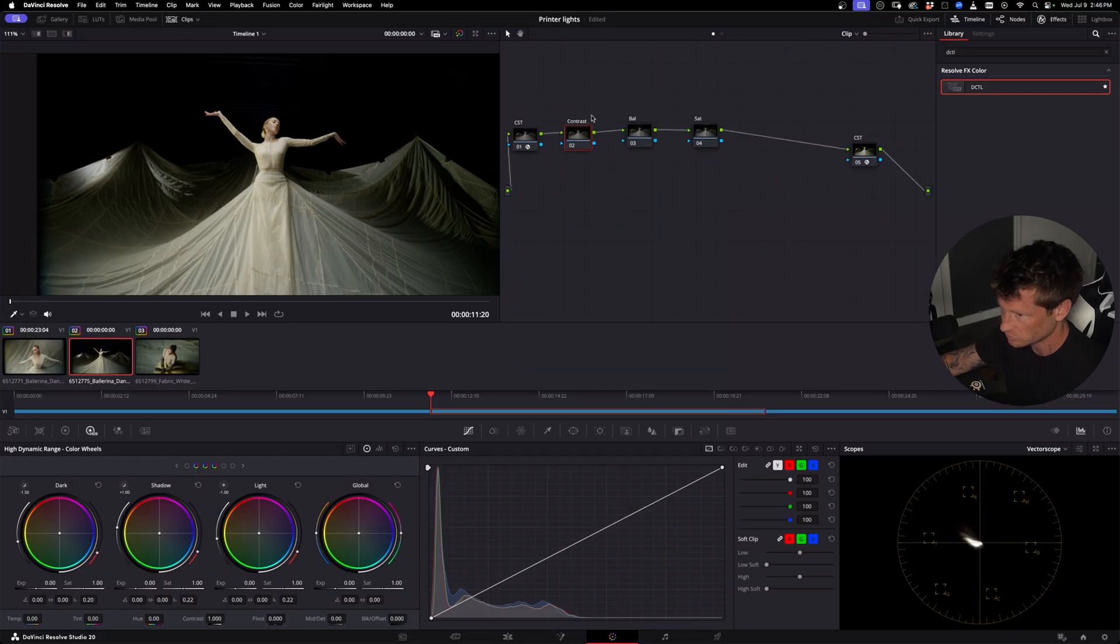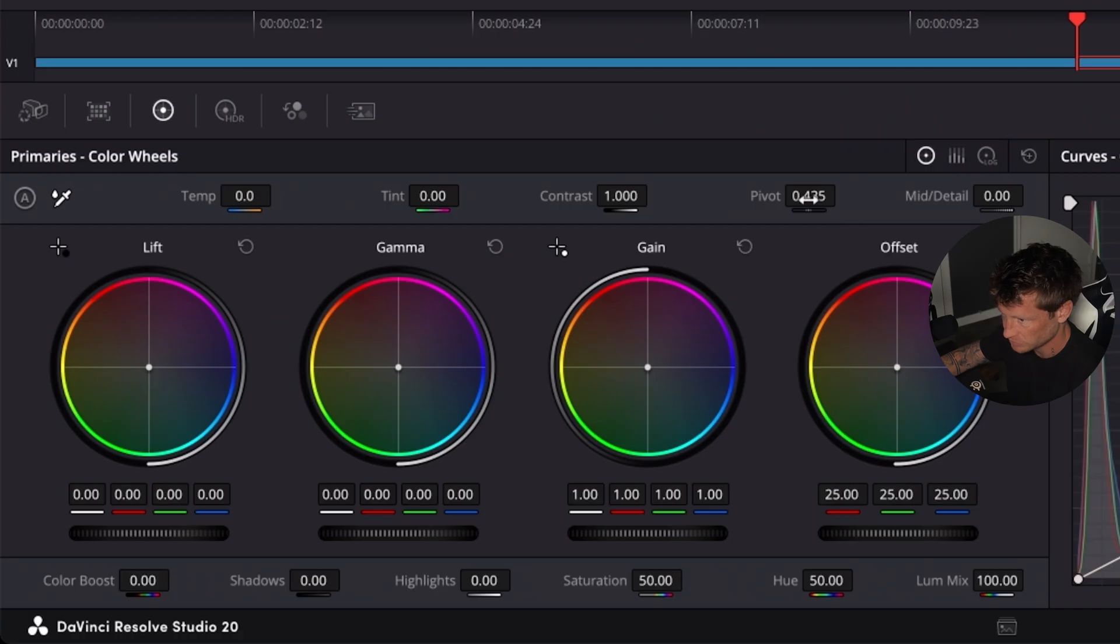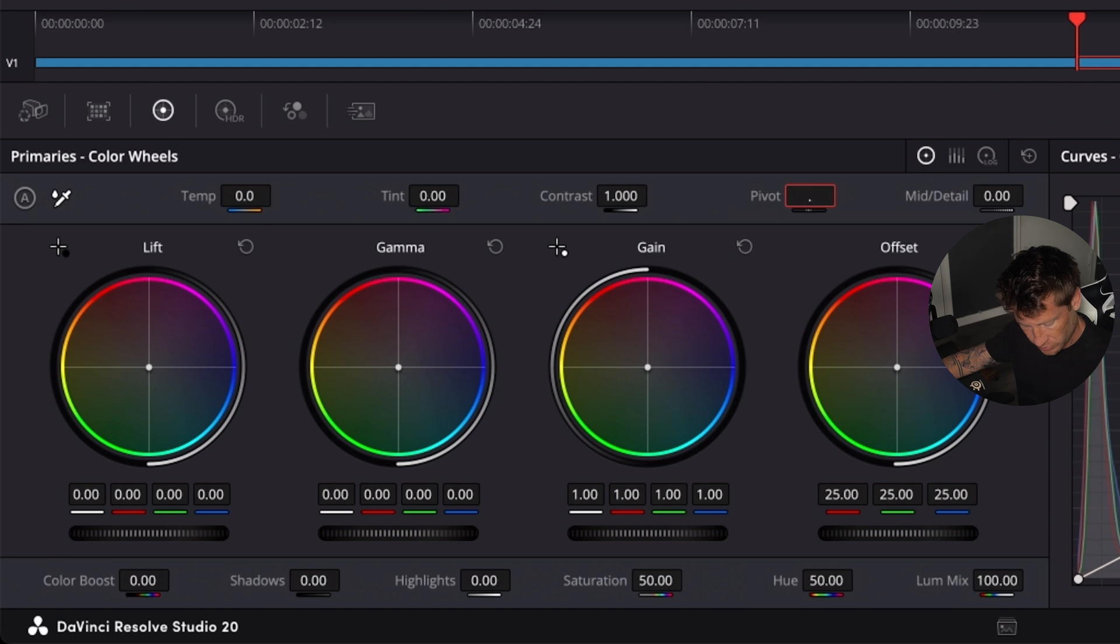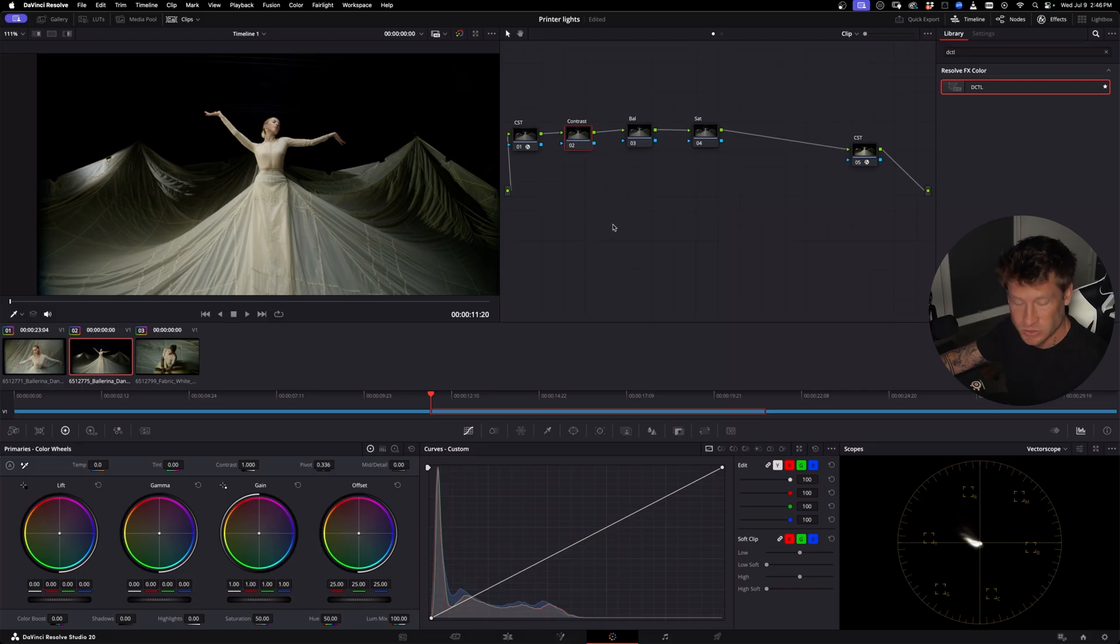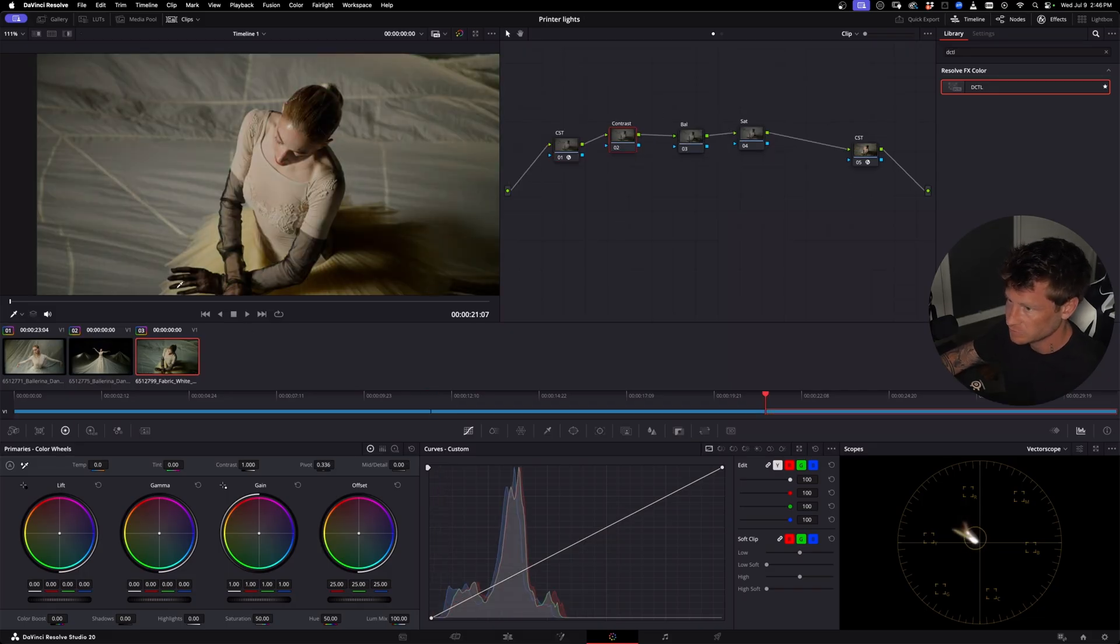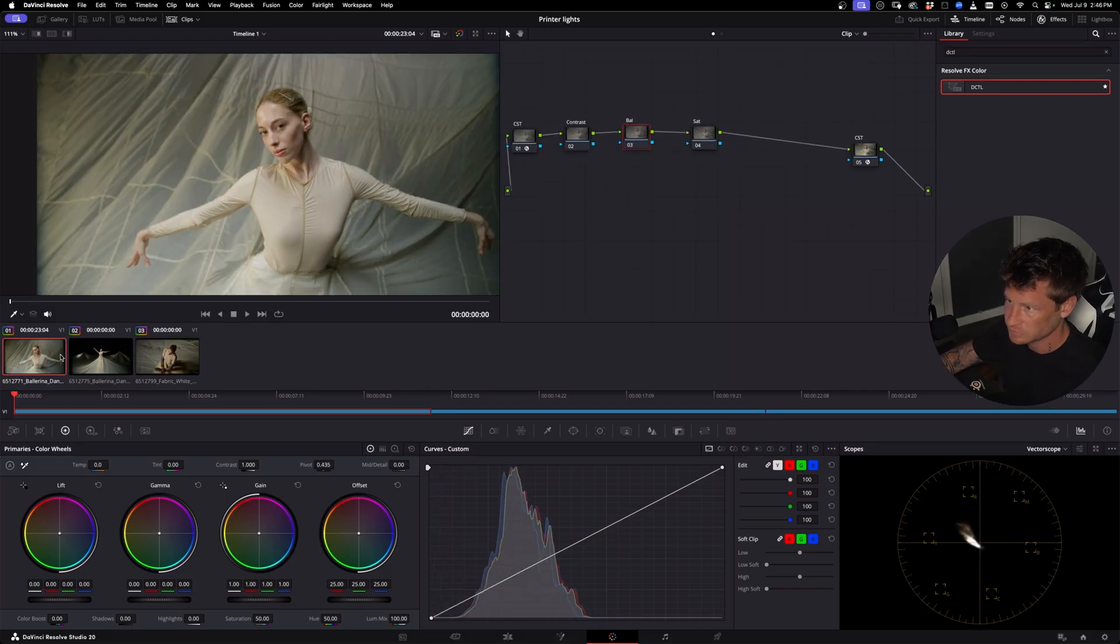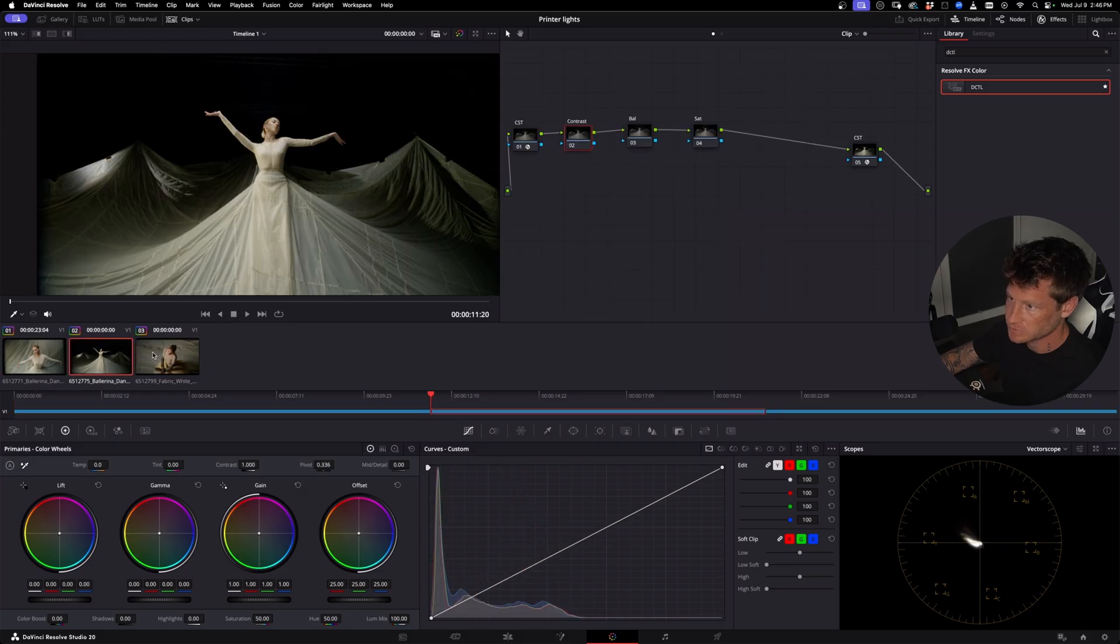In our contrast node, I'm going to change the pivot just to 0.336 because that is middle gray in DaVinci. And then what I'll do is on my stream deck, I'm just going to copy this thing over, copy it there, paste it there.